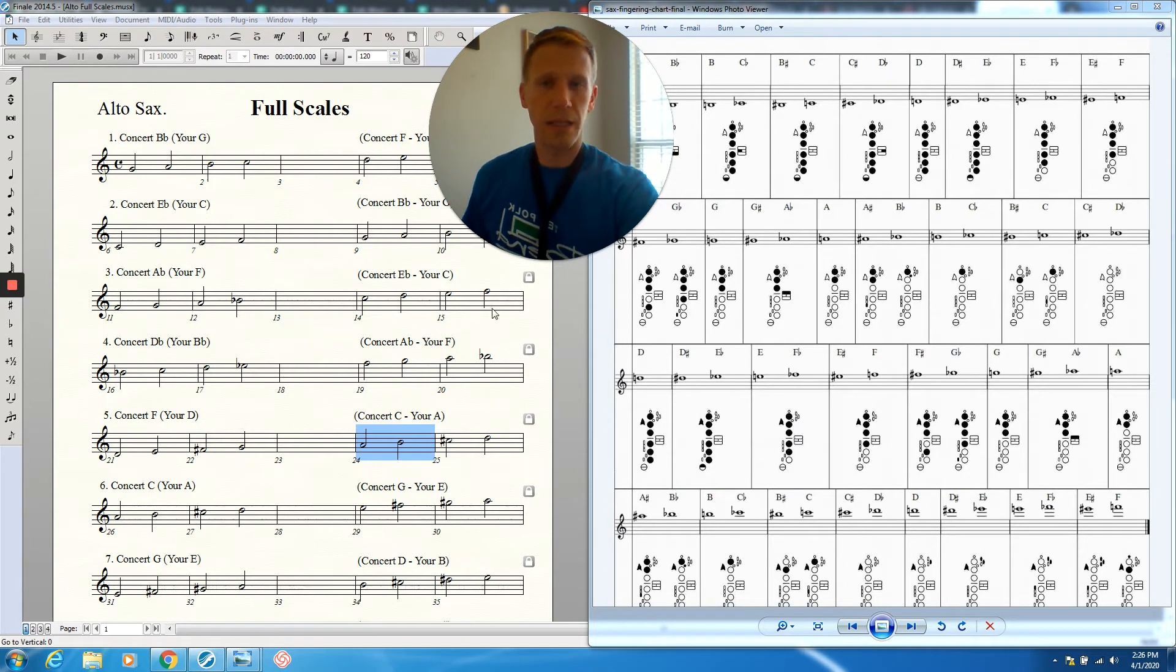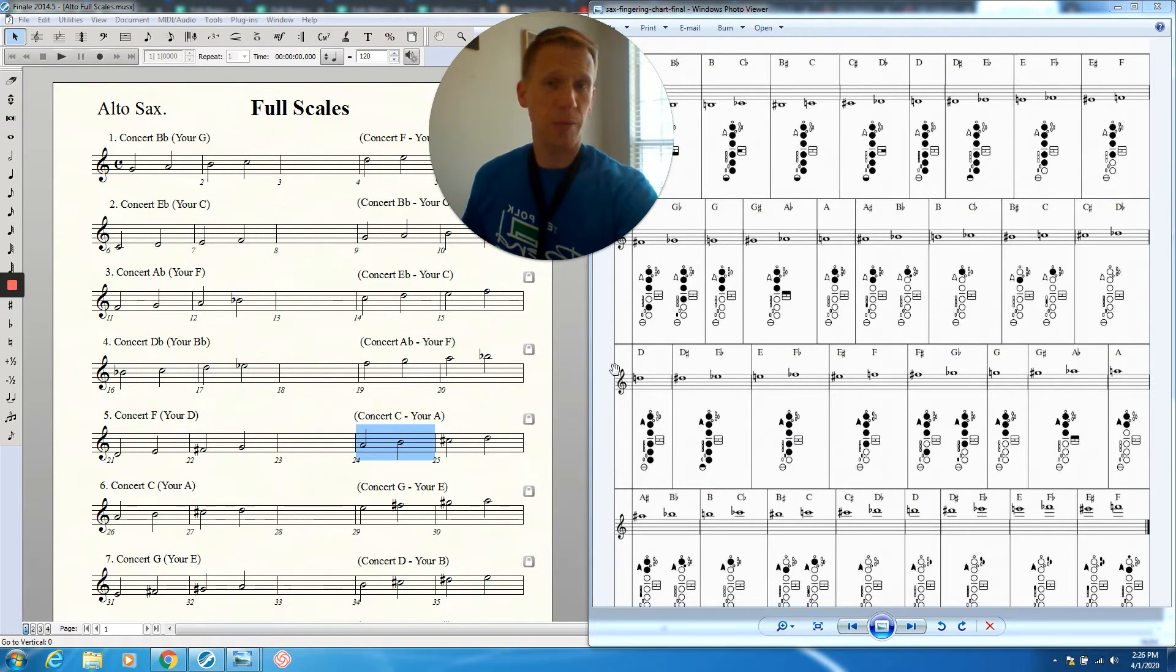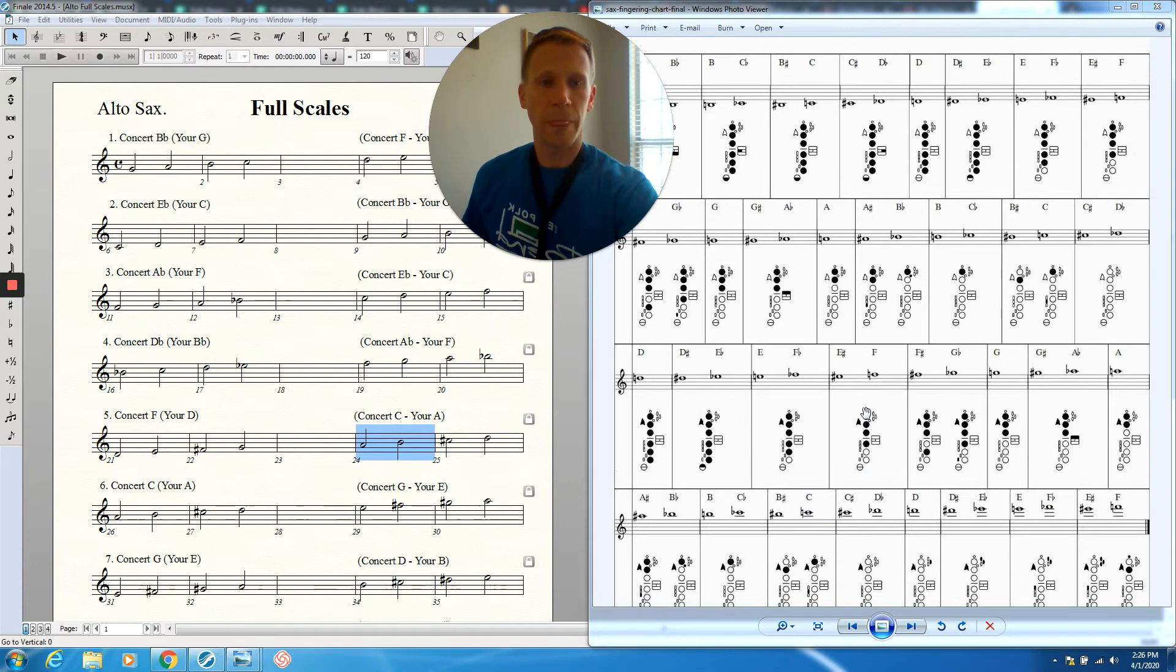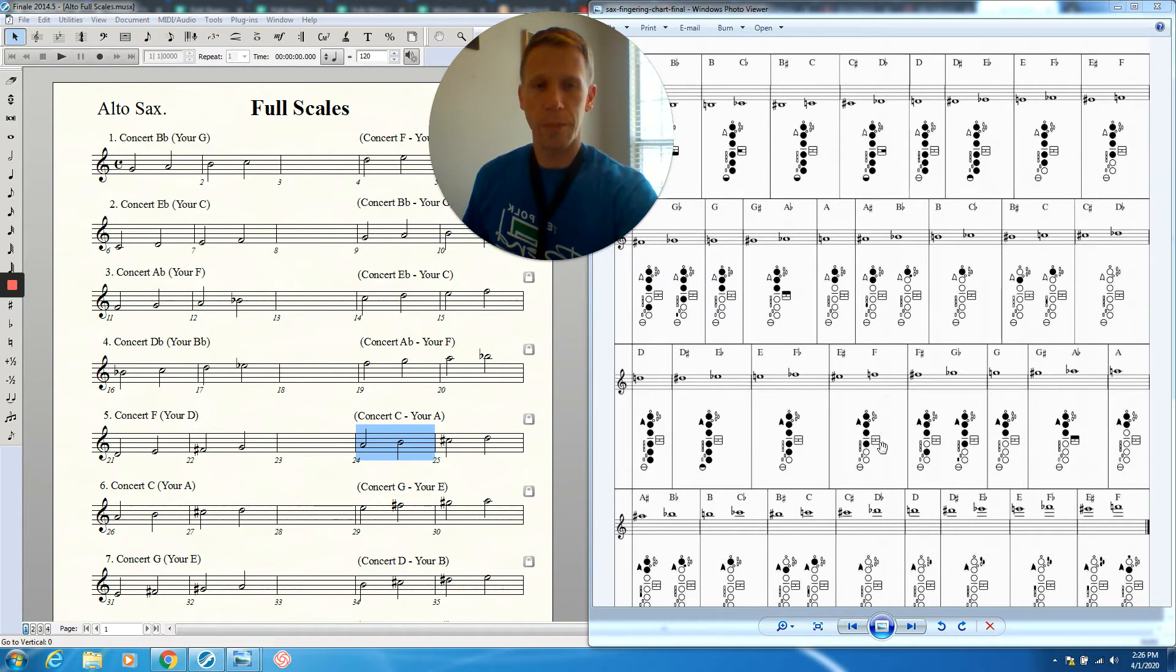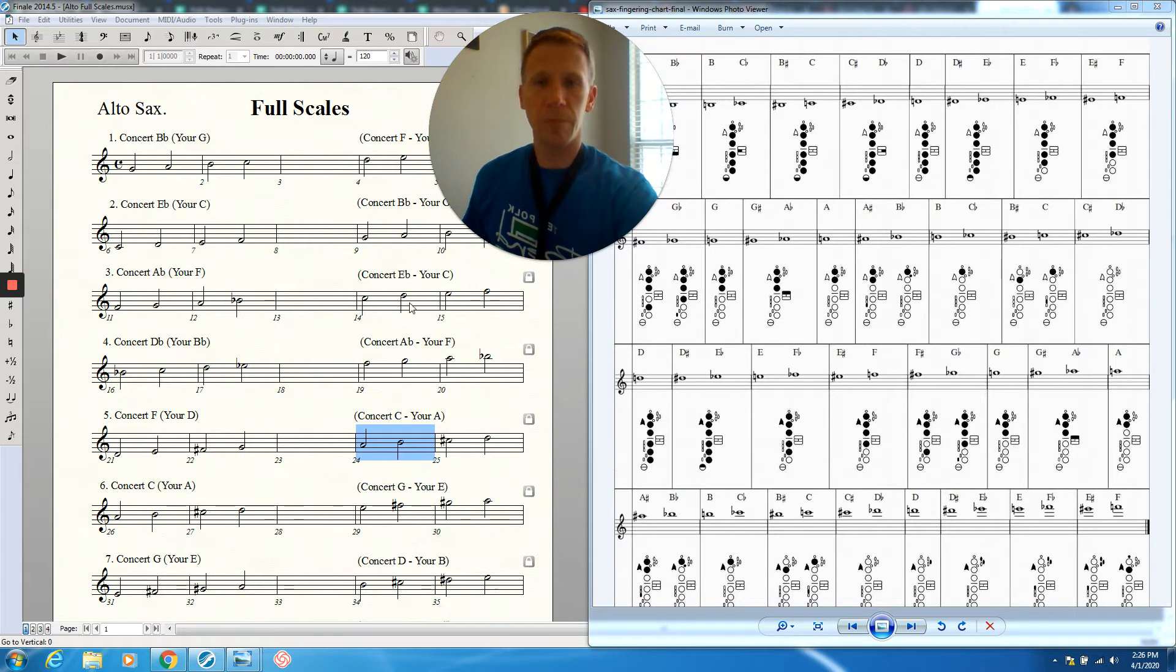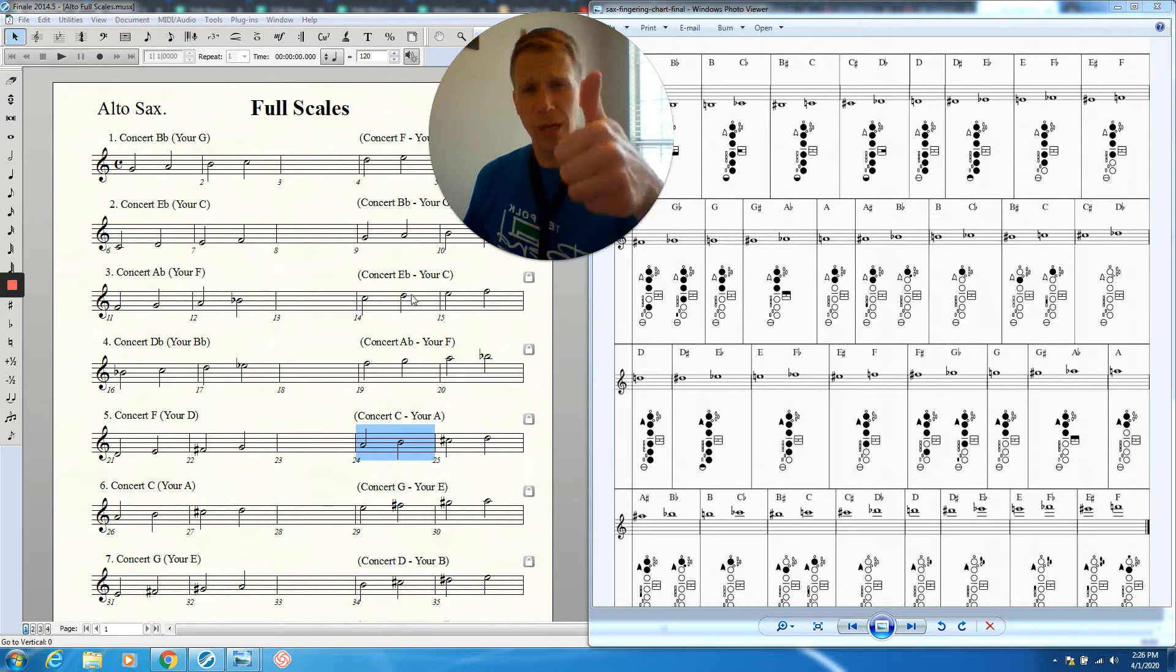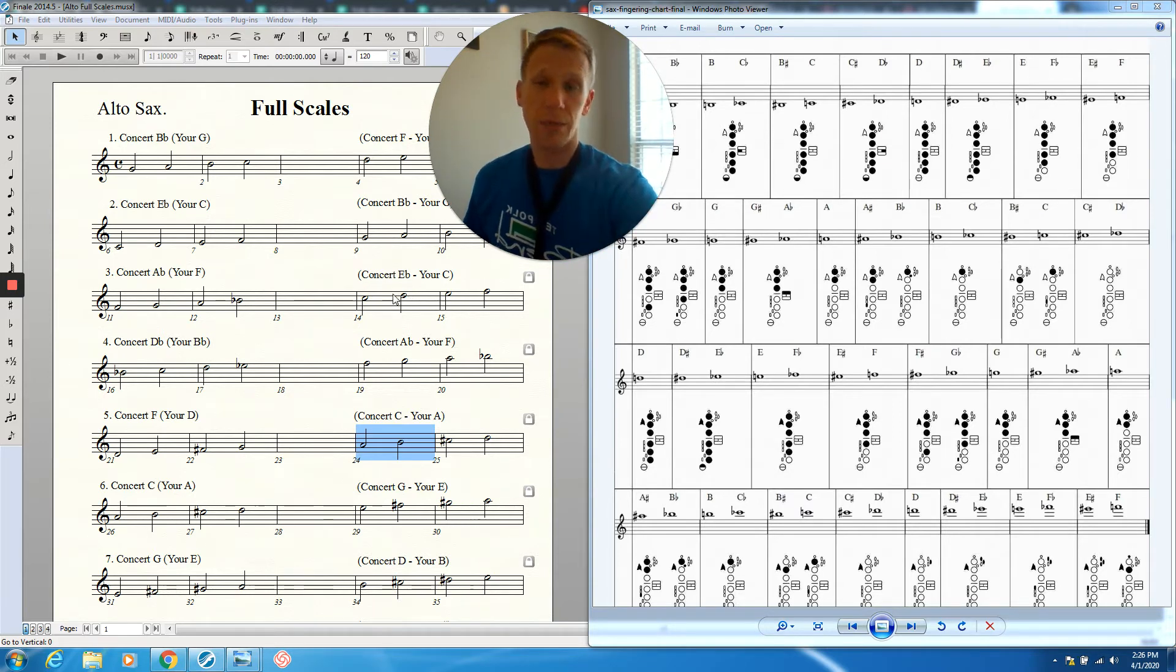Then we've got the highest note on the scale is F, just like the bottom note. Remember the top note and bottom note will always have the same name in our scale. So we've got F is right here, octave key, one, two, three, four. Notice from the D on up, we're going to keep that octave key down. Remember that fourth line D, from there on up on the saxophone, the octave key is depressed.